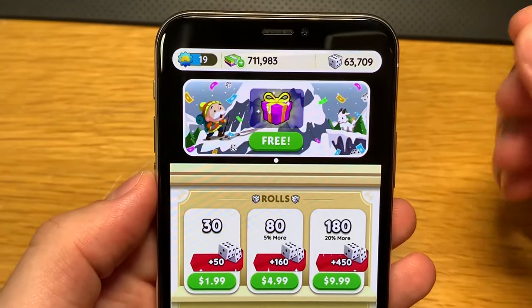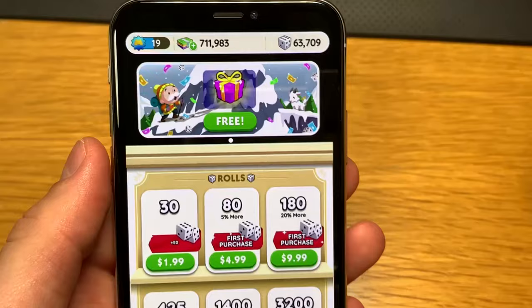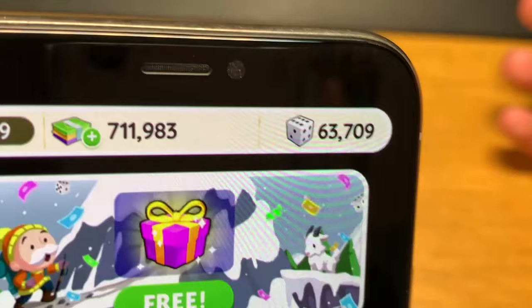I'll show you how to get this glitch that got me 63,000 absolutely free dice on Monopoly Go, and it'll work on any Android or iOS device. Let's hop into the tutorial.